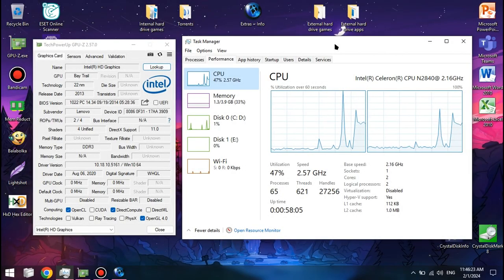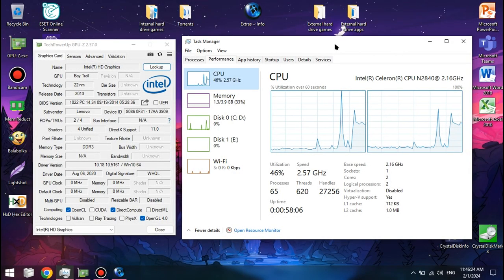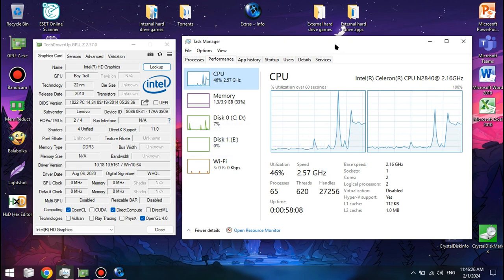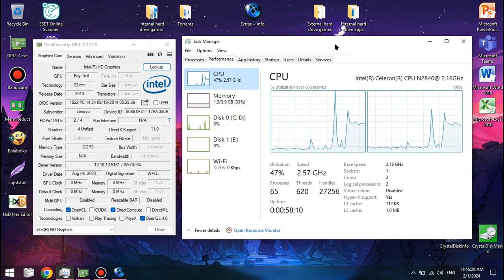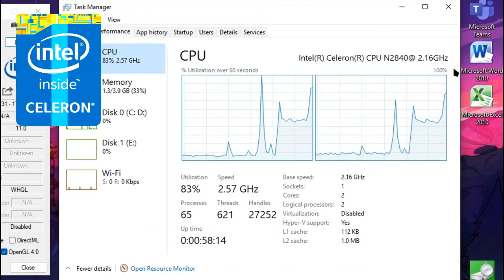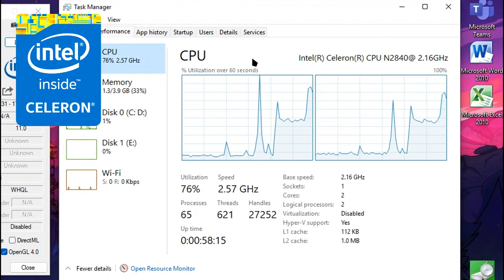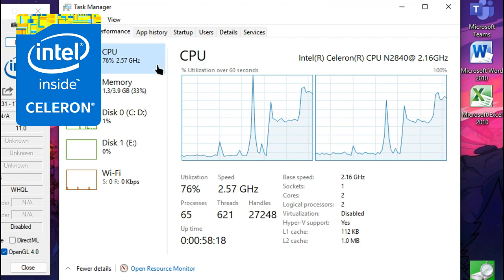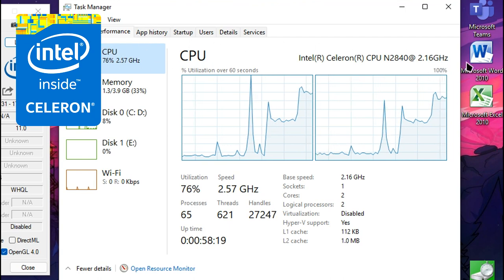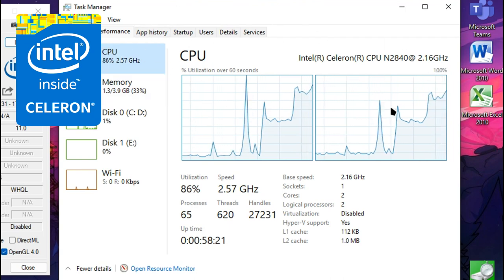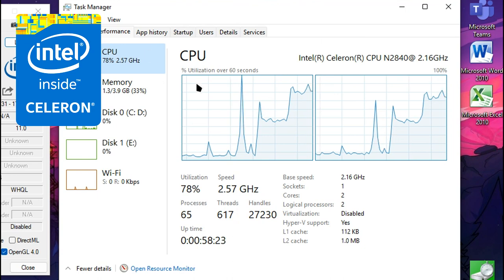What's up, people of the Internet? I'm the Big Bolt here with yet another video! In this video we'll be testing the Intel Celeron N2840, which is a CPU based on the Silvermont architecture and part of the Baytrail family of power-efficient processors.